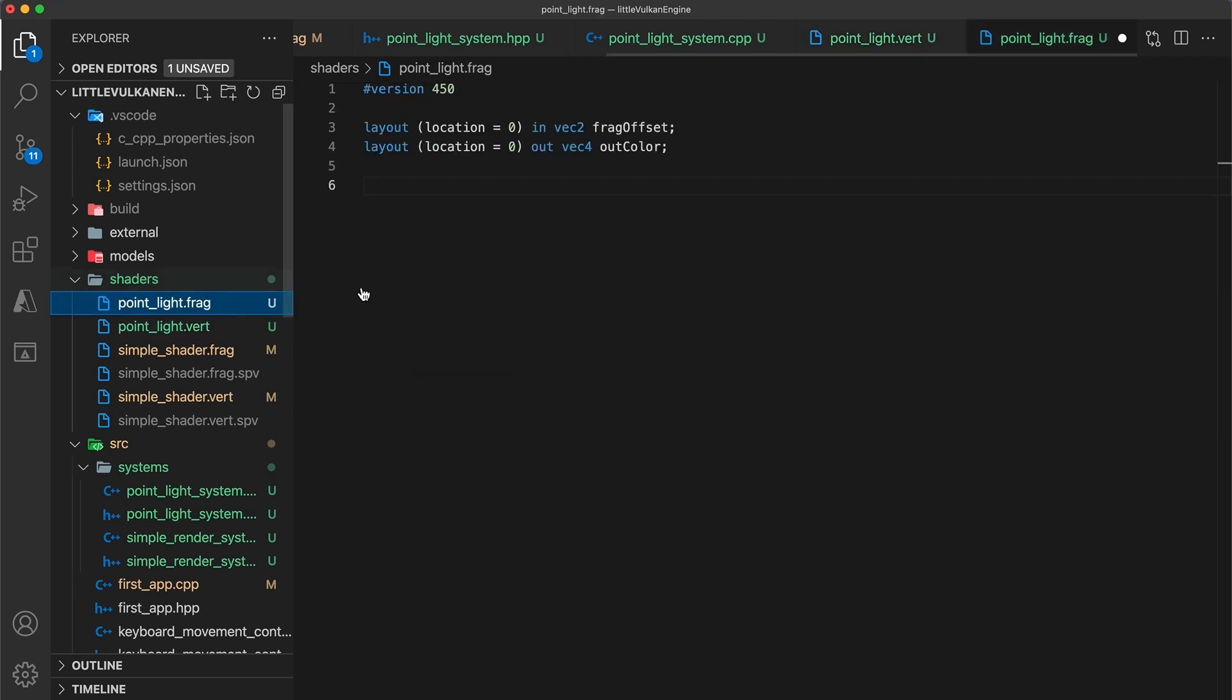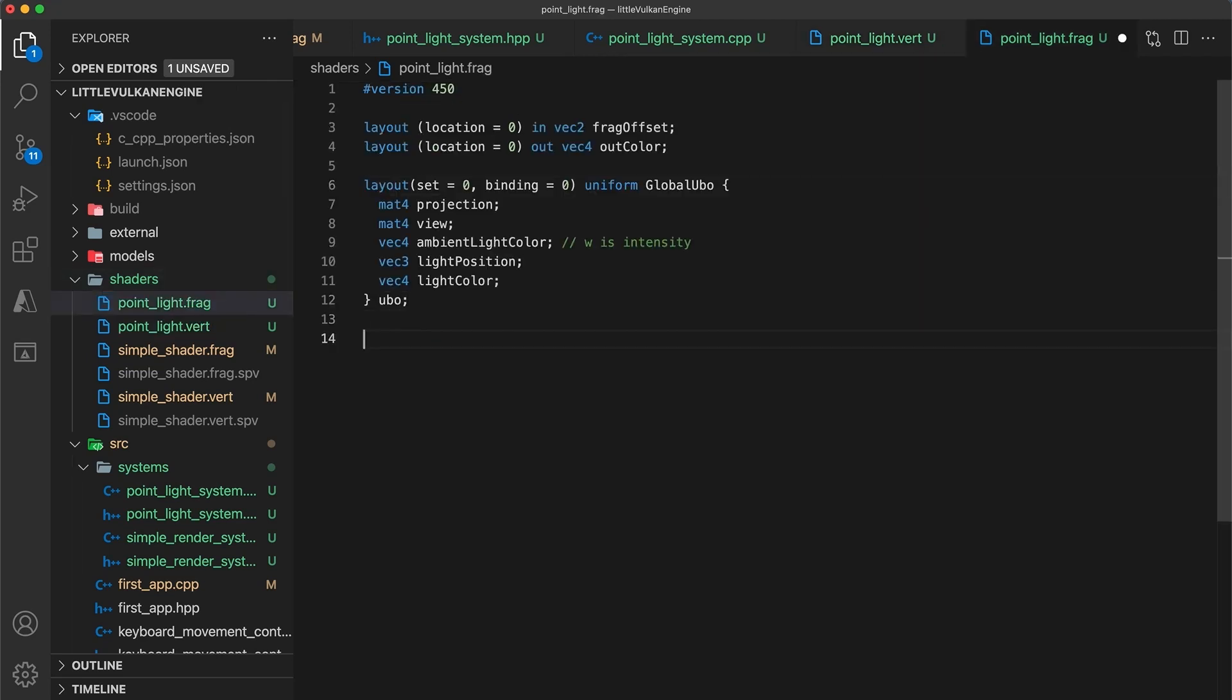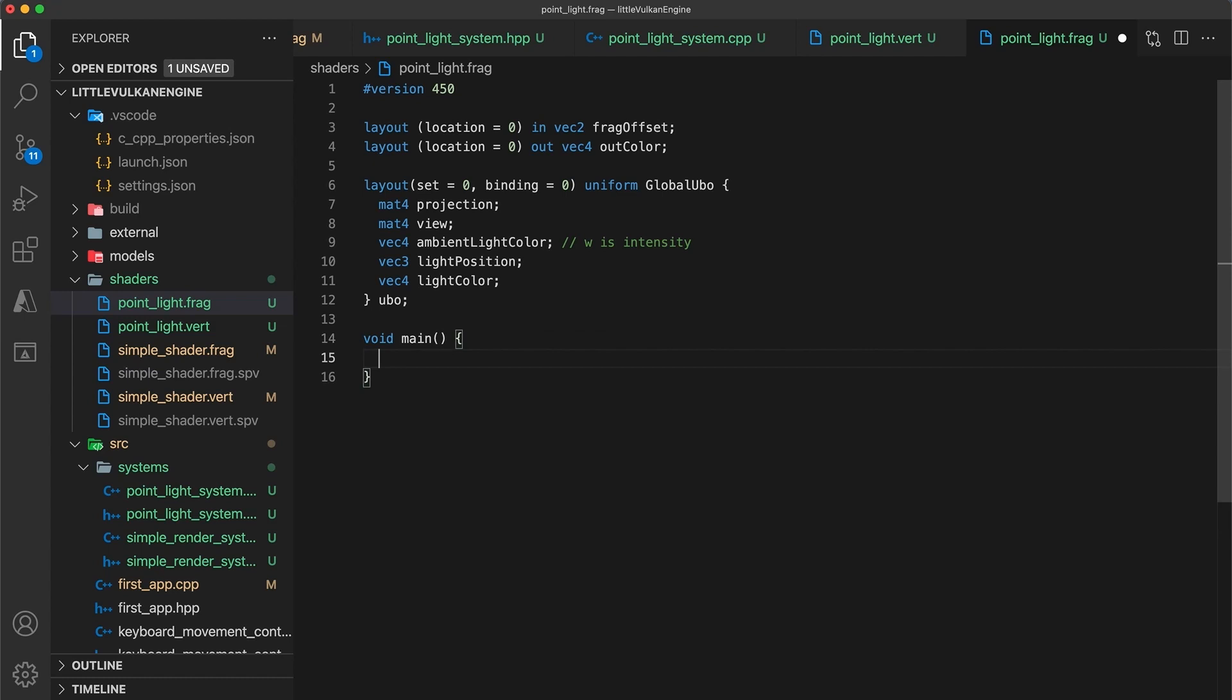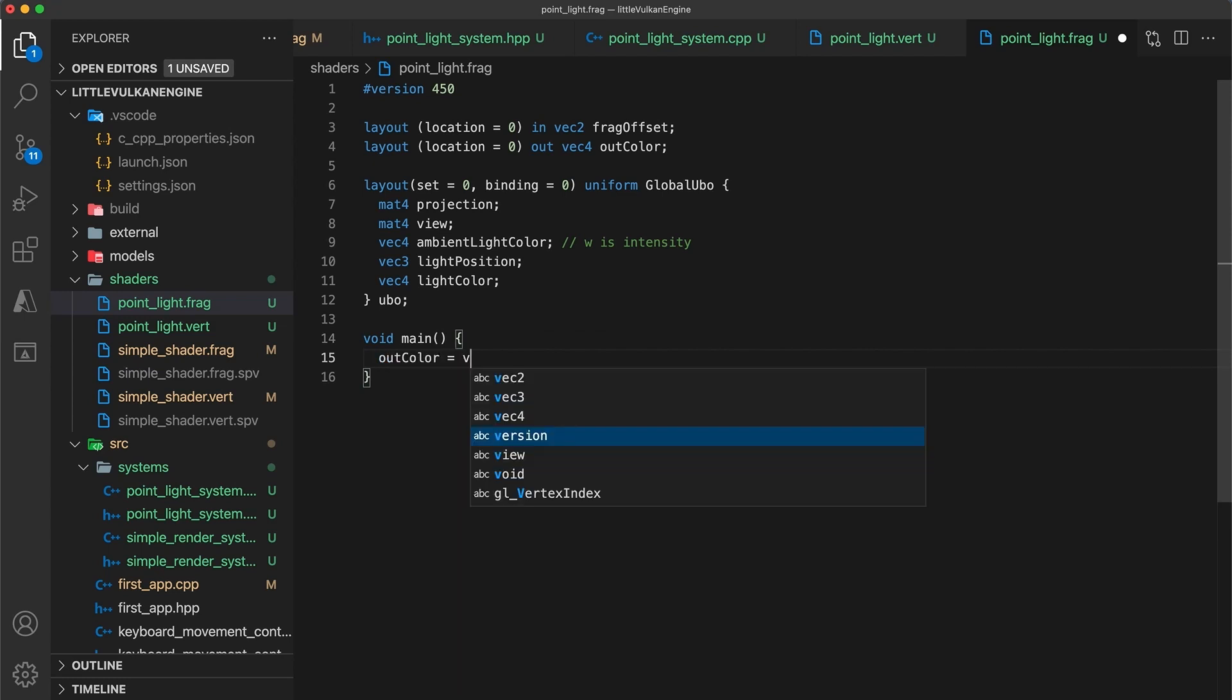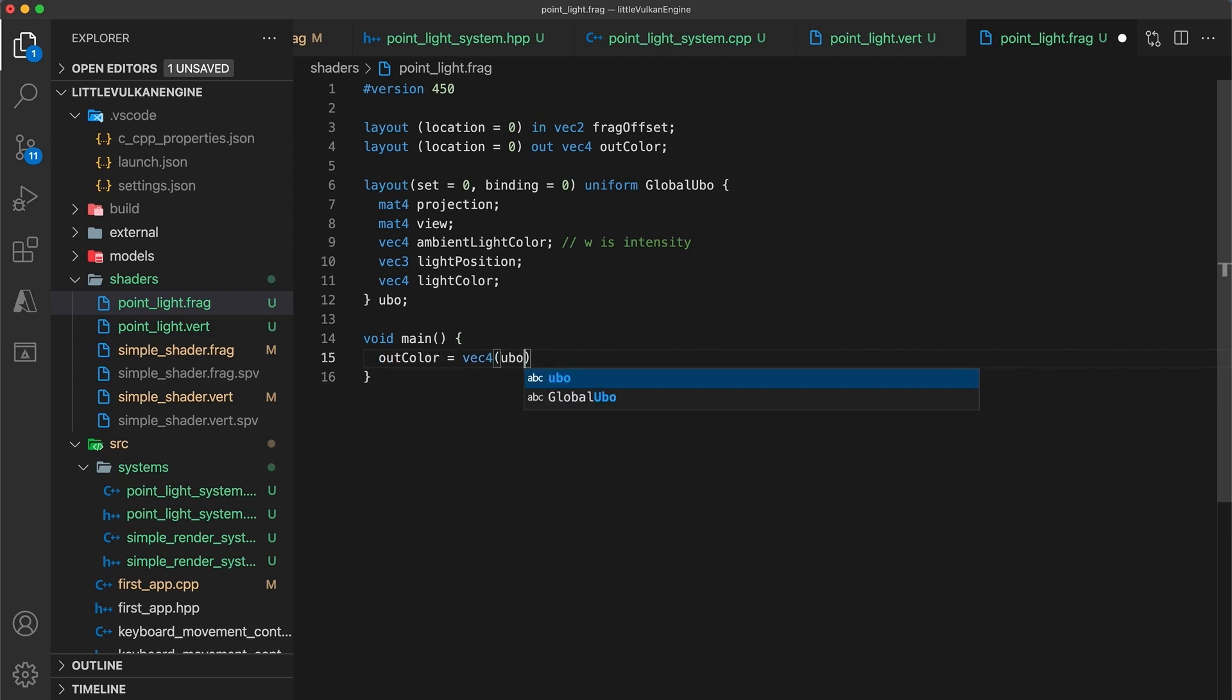And then finally our main function is as simple as it gets. For now we'll just set the out color to equal a vec4 with our light color and an opacity of 1. Okay, almost finished.